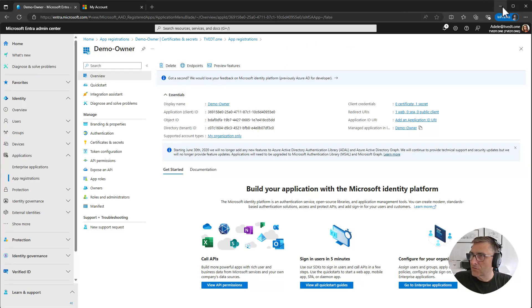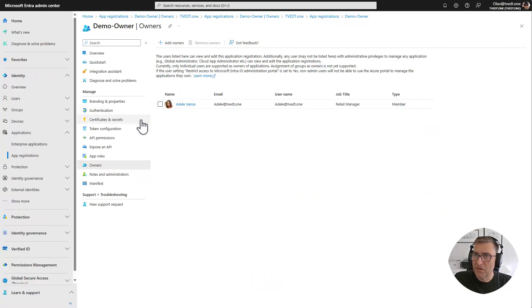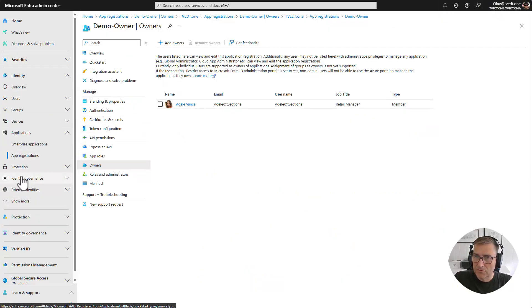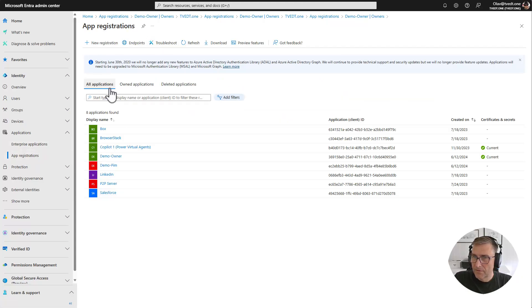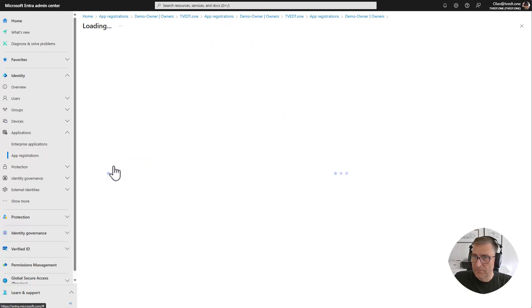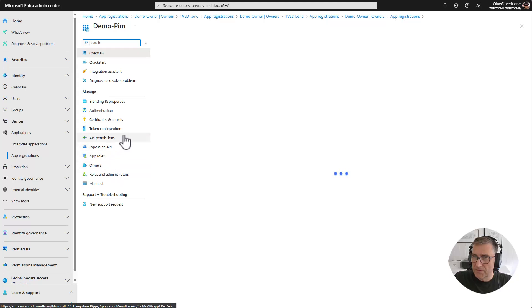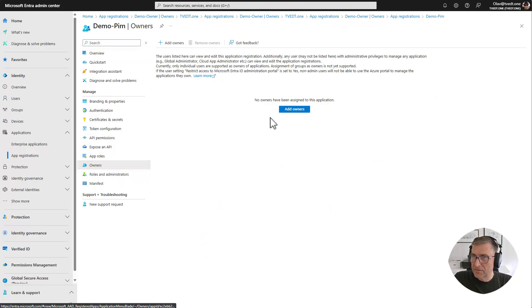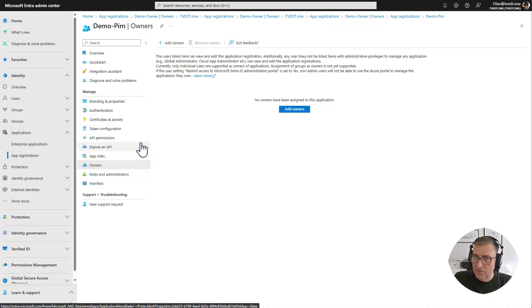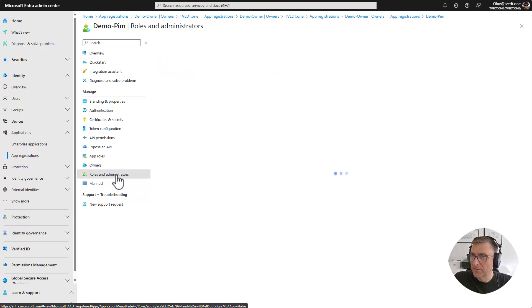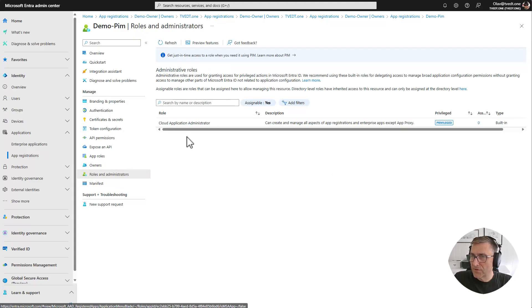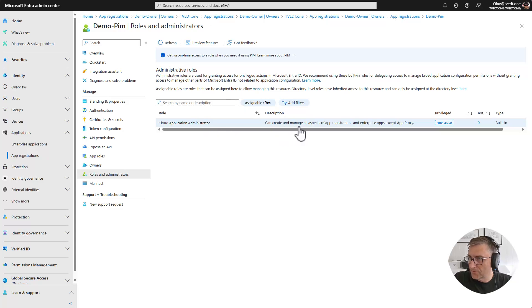Let's switch back and just take a quick look at the application I created called Demo PIM. And in Demo PIM we can see that Adele is not an owner. We don't have any owner at all. So she cannot use the owner part in here. But you have roles and administrator where you can see that cloud application administrator can do stuff on this application.